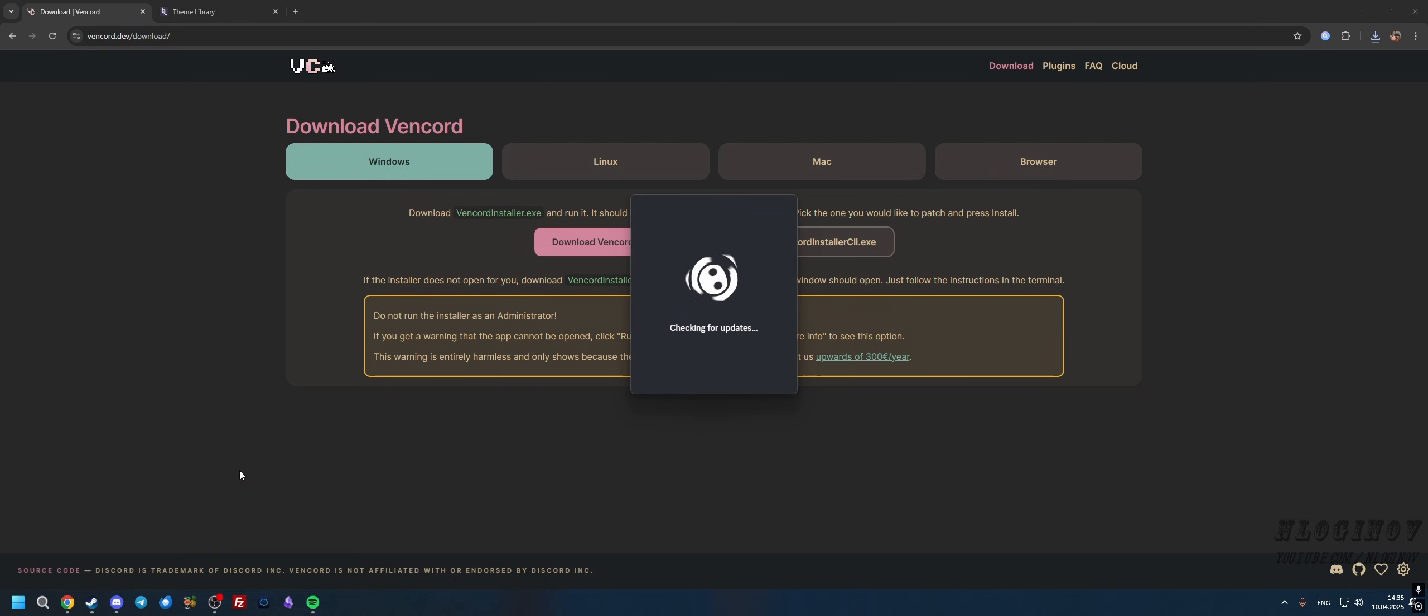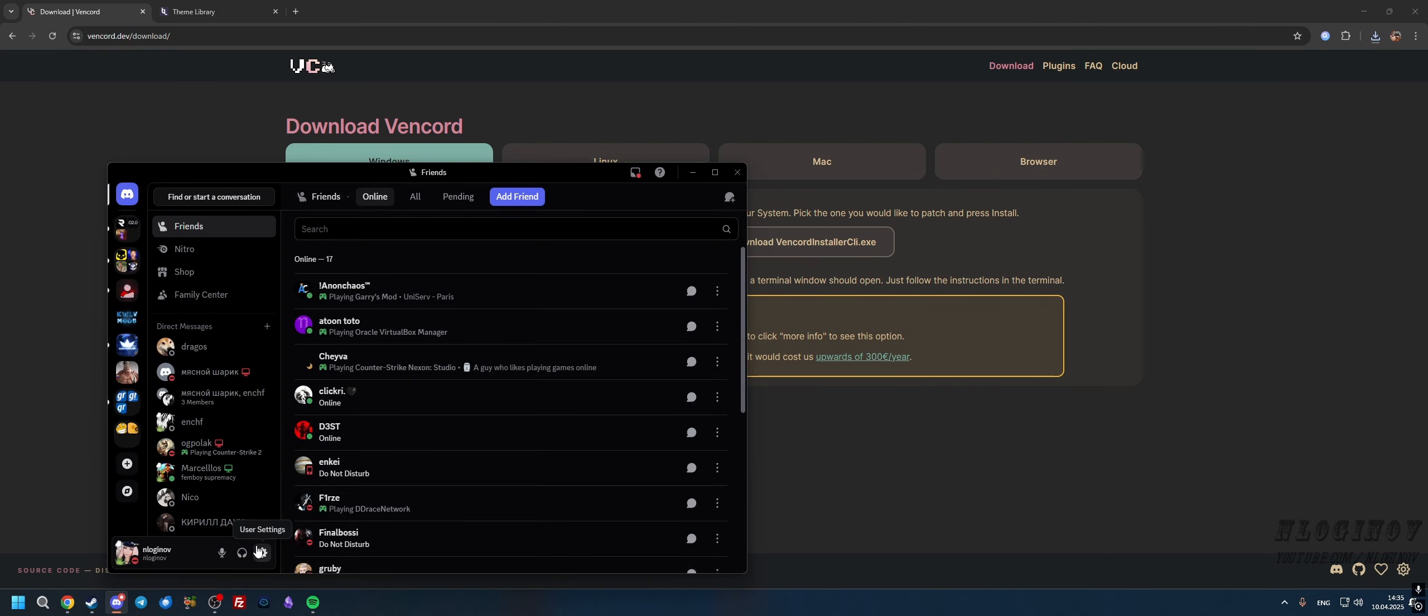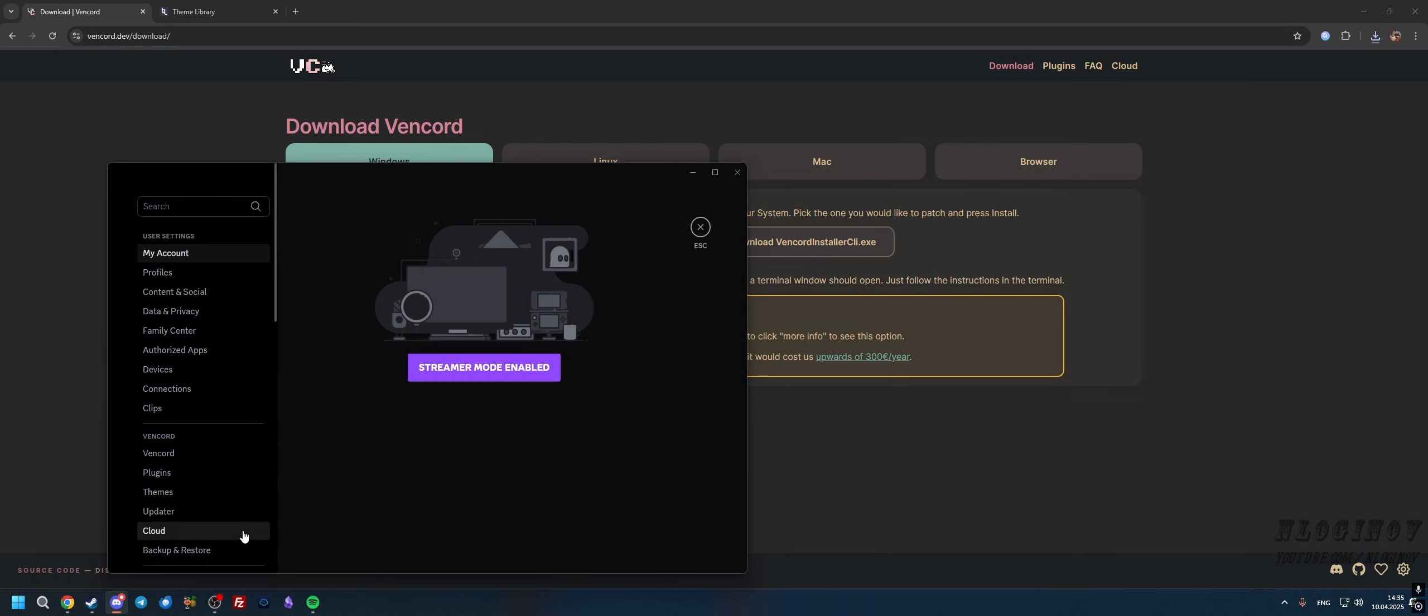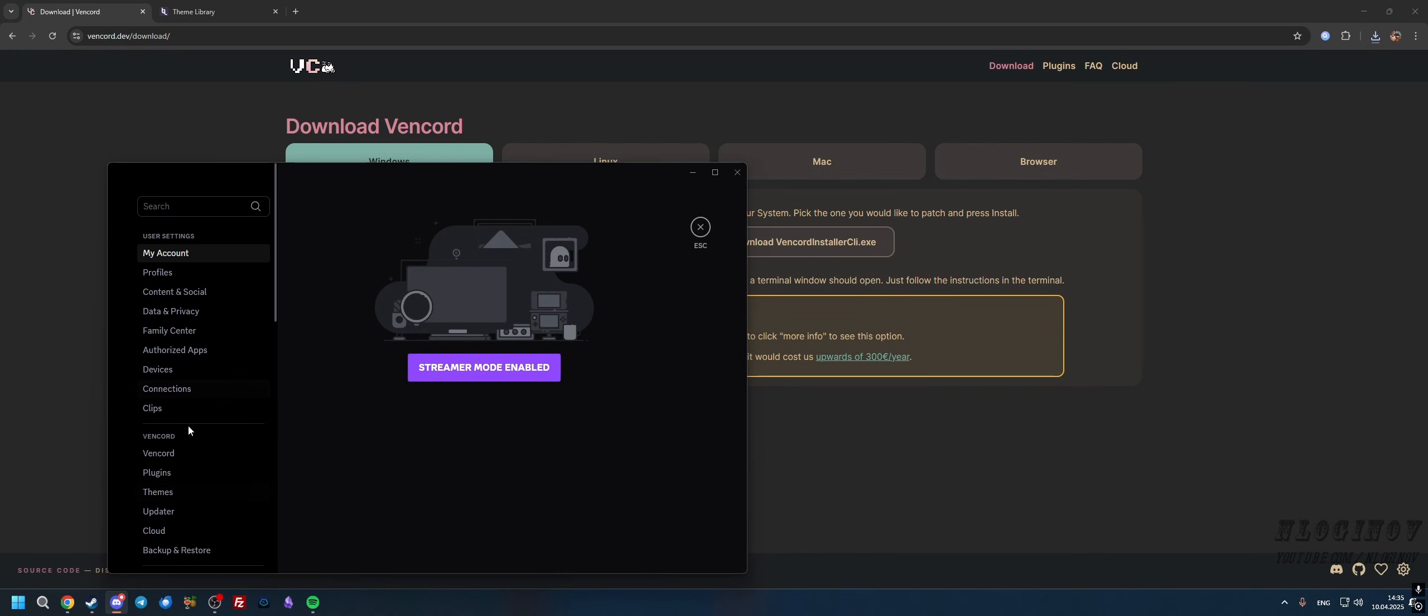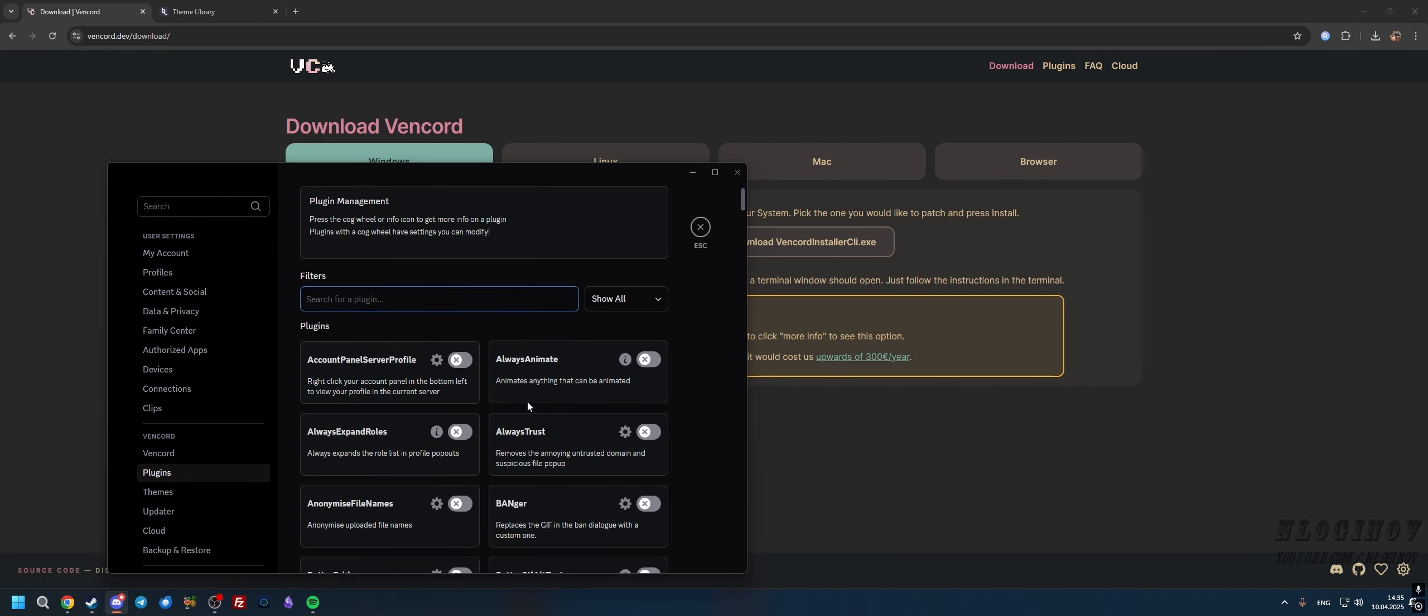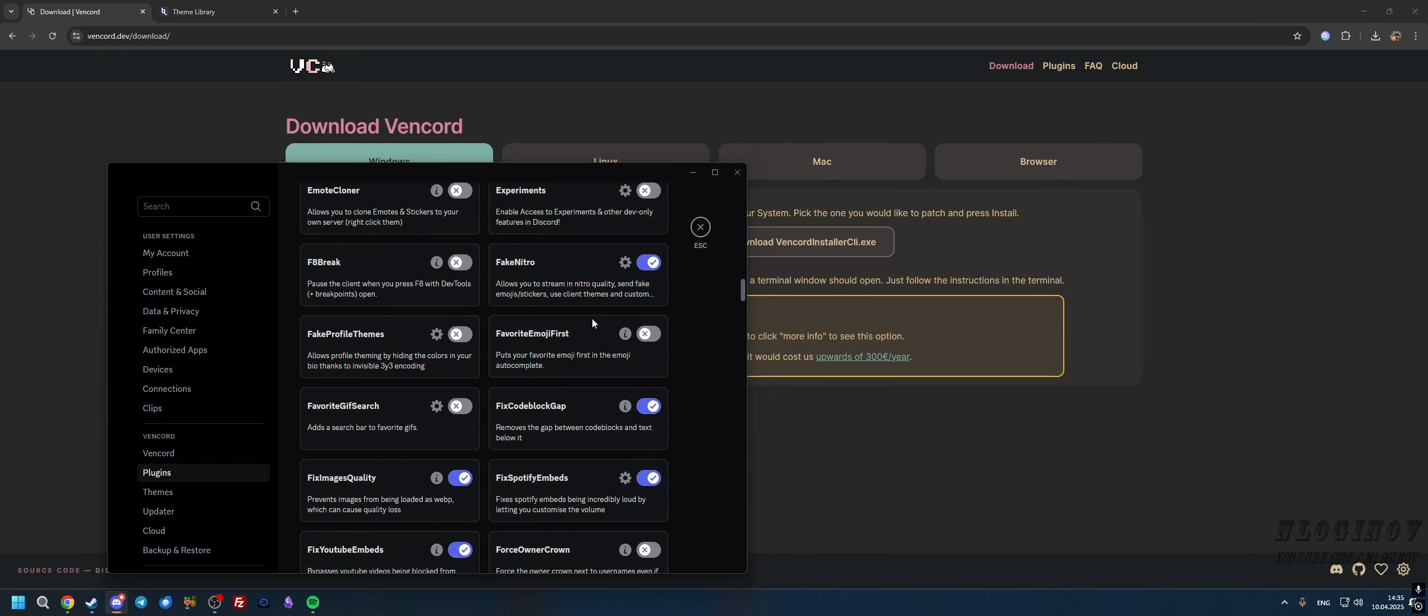Now we can go to Discord and see that we have installed Vencord. First thing I'm going to do is go to User Settings, and then I can see the Vencord category. As you can see, I've got everything here: Plugins, Themes, and that's basically what we need.